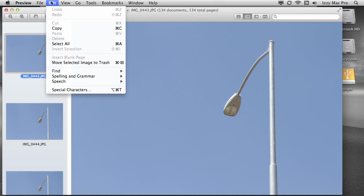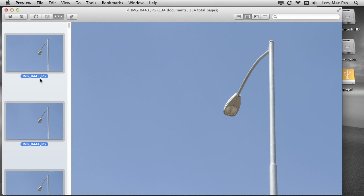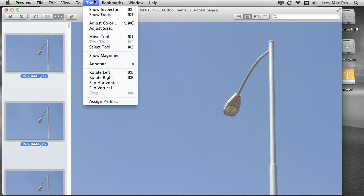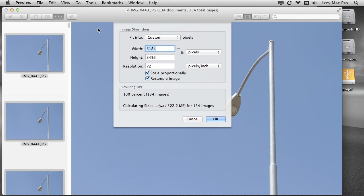From here, I'm going to select all the different images. Now they're all selected. You can tell because the names are highlighted here. I'm going to choose tools from the menu, go down to adjust size. And now I have to make the determination. What do I want the size of the final images to be?